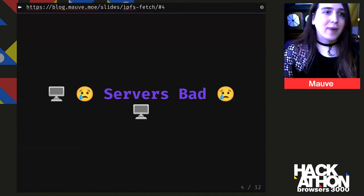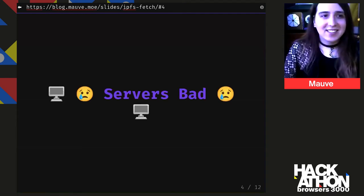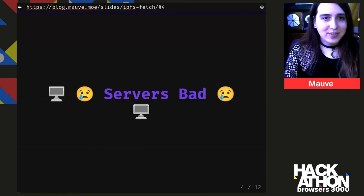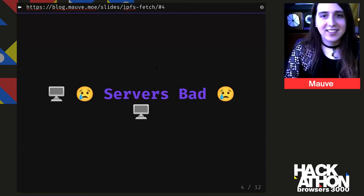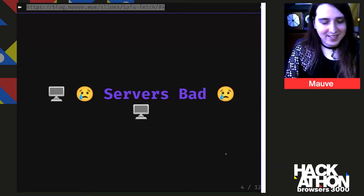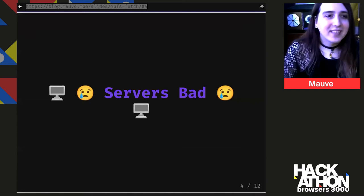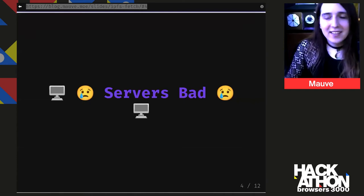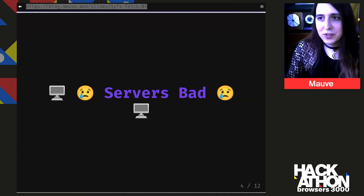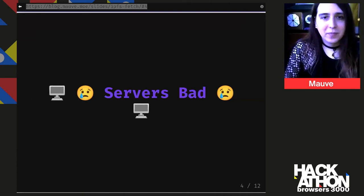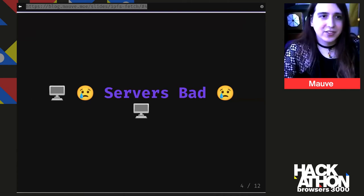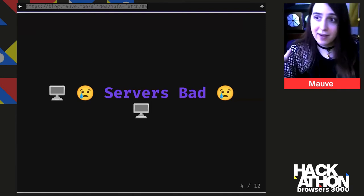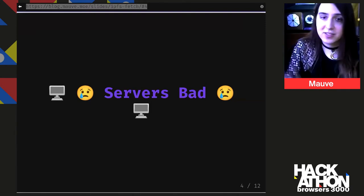Sadly, the web is tightly coupled with these things called web servers. And I think that web servers are kind of bad, or at least not as good as they could be. This is better than having no web since at least we have a web, but having web servers actually introduces some new problems that we didn't have with just native software.